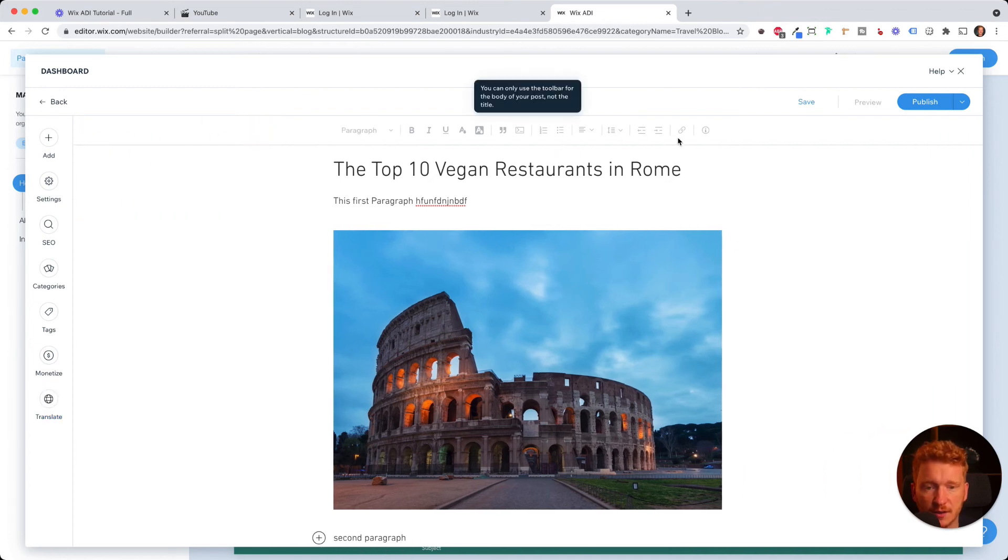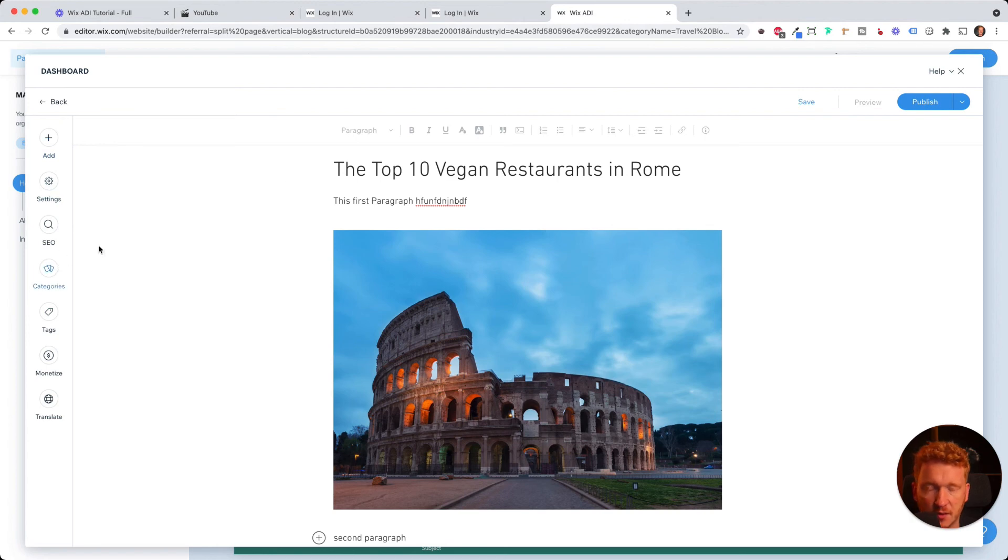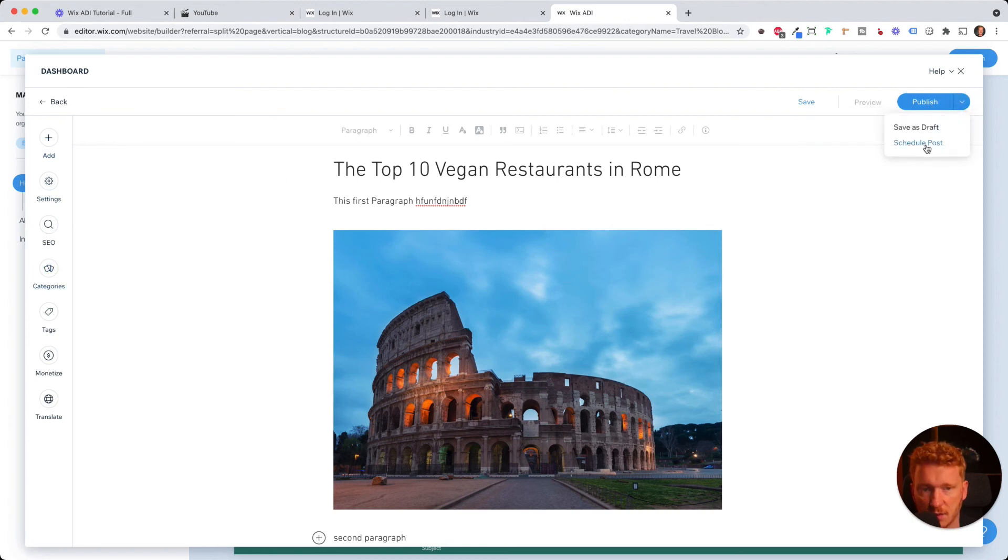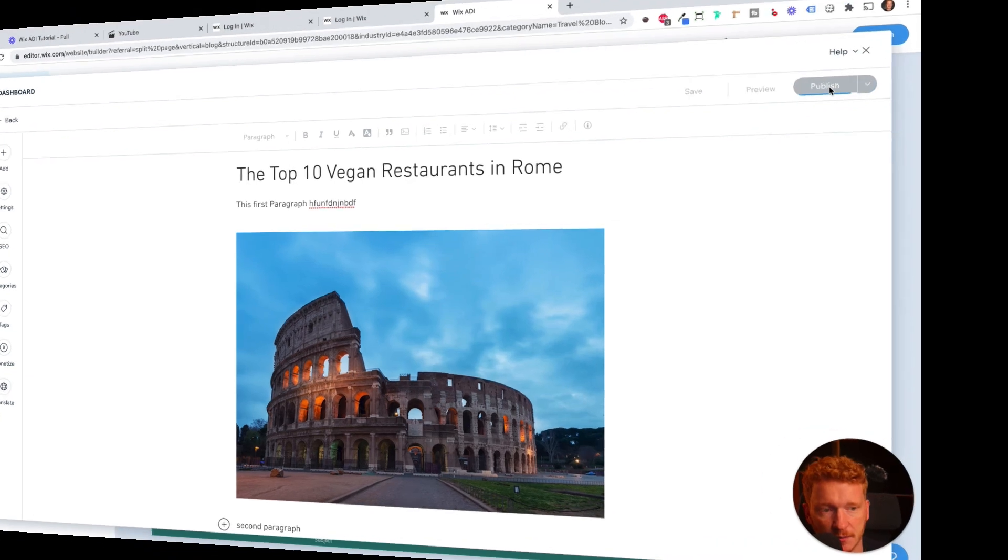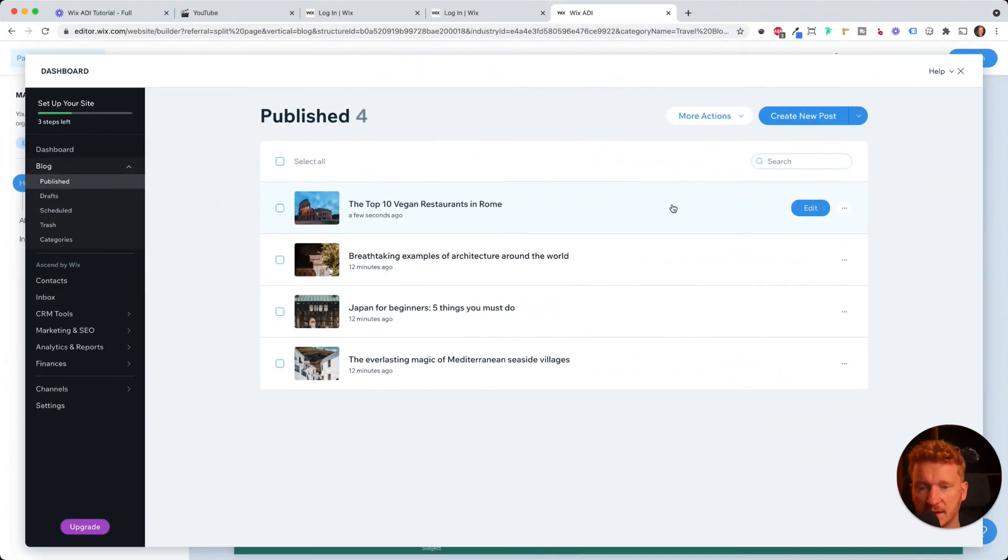So this is the left bar here. This is the middle bar. So this is for text edit and this is for settings and meta description. And now we can publish it or we can schedule the post. So we can say post this next week, Monday, or I will now just publish it. And now I see my top 10 vegan restaurants in Rome post here at the top.